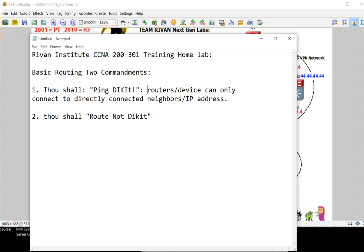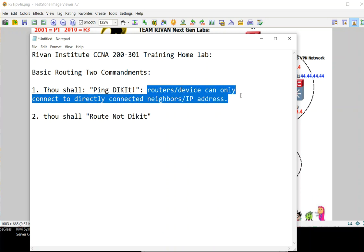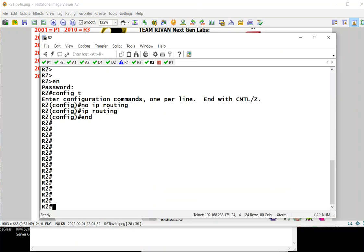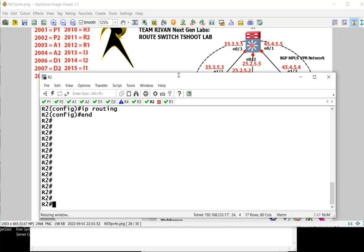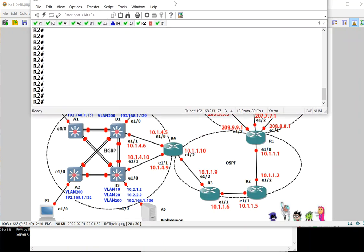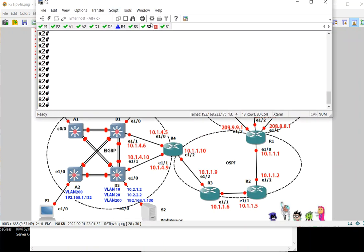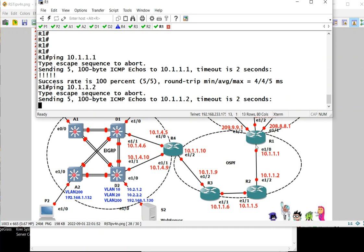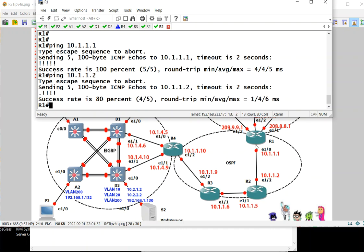The first commandment says that routers or devices can only connect to directly connected neighbors or IP addresses. For example, R1 can ping its own IP address and the IP address of R2 which is directly connected to R1, but R1 cannot ping 10.1.1.5 because it's not a direct neighbor.